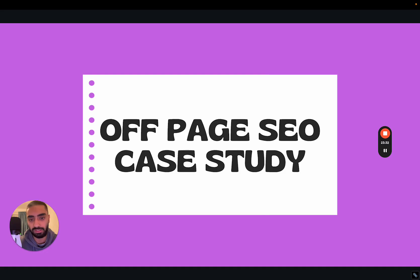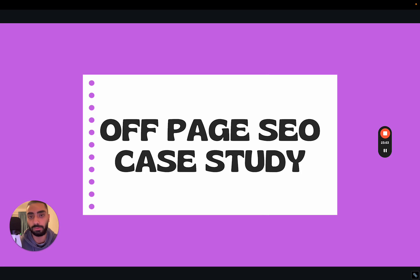So that has been my off-page SEO case study. If you guys do have any further questions please drop them down below. And if you want to book me for a free 15 minute growth strategy for your website make sure to check out castrodash.com. The link is down in the description. Thanks.